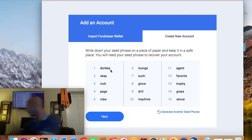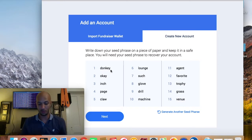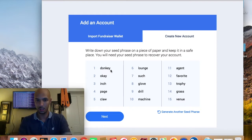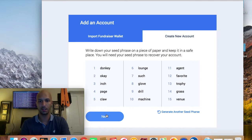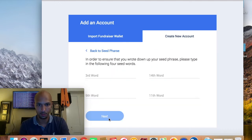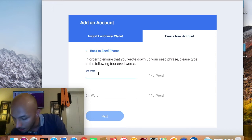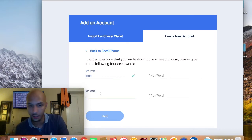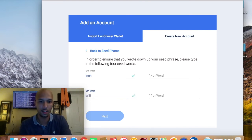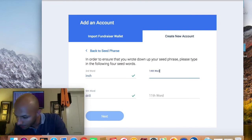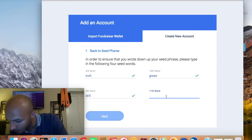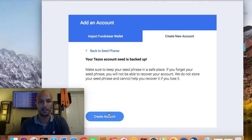For the purposes of this video, I'm just going to take a photo of that. Then we hit Next. It's asking me for the third word in those columns — 'inch.' The ninth word they want is 'drill.' The 14th word is 'grass,' and the 11th word is 'agent.'